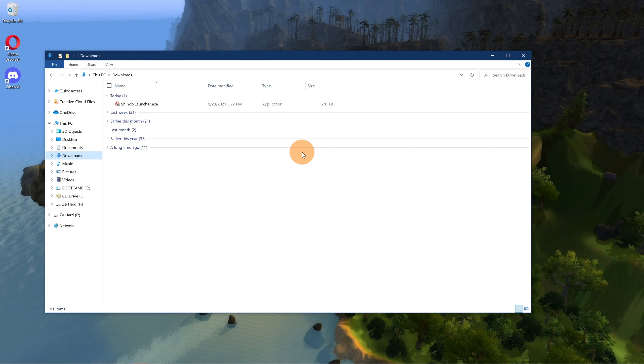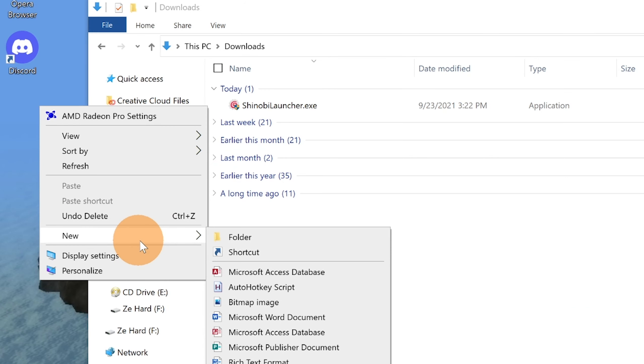Go ahead and make a folder where you want. I'm going to do so on my desktop. Just right click and create new folder.